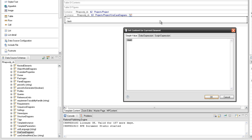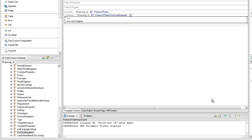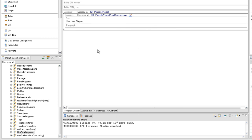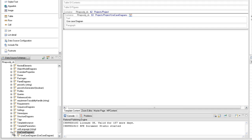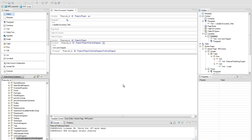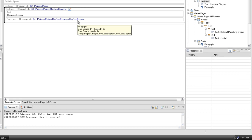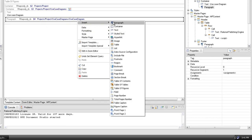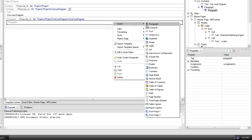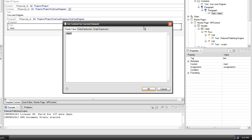Insert a text element in the context of the project use case diagram query and put the static text Use Case Diagrams. Before we can make use of the label attribute to extract the use case diagram names, we need to add another paragraph and set the corresponding query for it. To display the label attribute, insert a new paragraph and inside this element insert a new text element whose content will be the value of the label attribute.